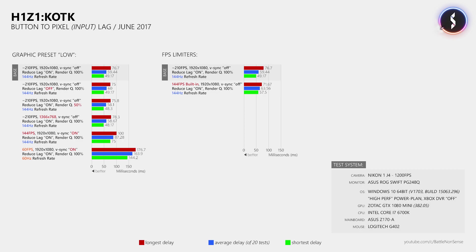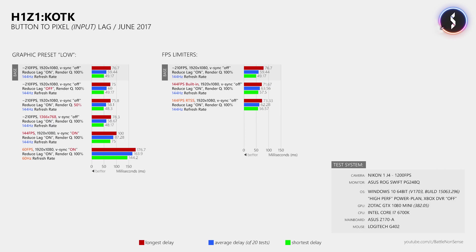When I then used the 3rd party tool RTSS, to which you can find a link in the description down below, then the average delay was slightly decreased. However, it was still inside the margin of error, so that at 144FPS it seems that the built-in FPS limiter and RTSS produced the same results in King of the Kill. While in other games like Overwatch, Battlefield and CSGO, RTSS usually increases the delay by at least 1 frame.